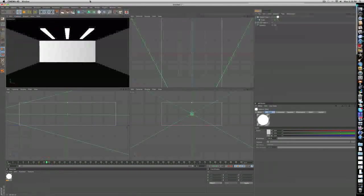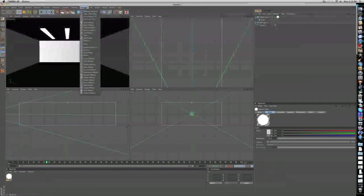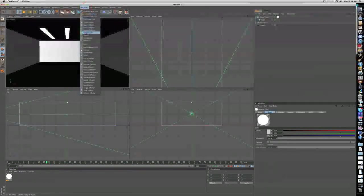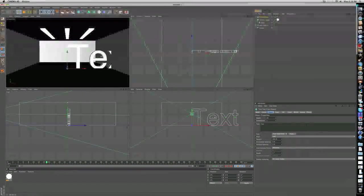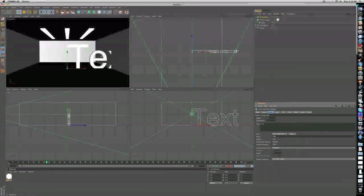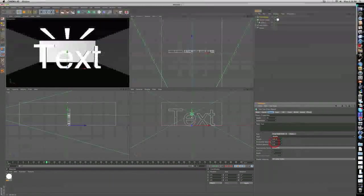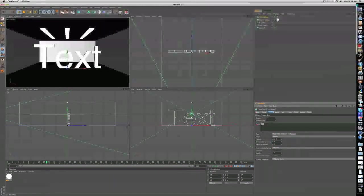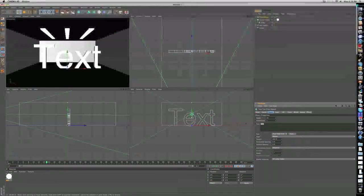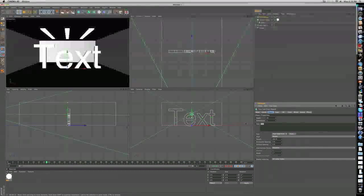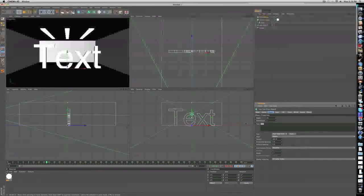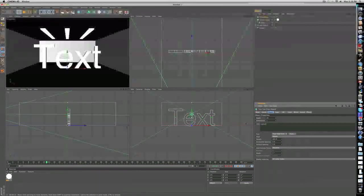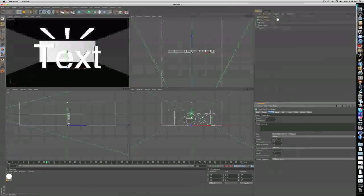We can add some text. So click on MoGraph, text object, and let's just align it to the middle. Let's make that say, that's a good word, lighting, whatever. Let's just try lighting.